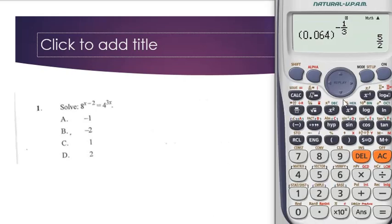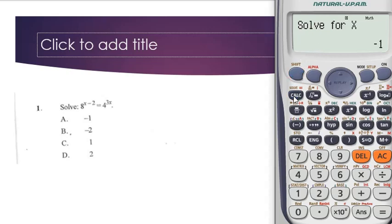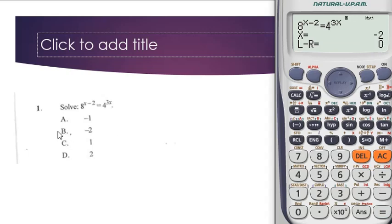For this indices question — 8^(x-2) = 4^(3x) — just punch the entire expression on the calculator exactly as you see it: 8, exponent, Alpha x, minus 2, click down, equals sign, Alpha equals, 4, exponent, 3, Alpha x. Then click Shift, Solve, equals. The correct answer is minus 2, which is option B.